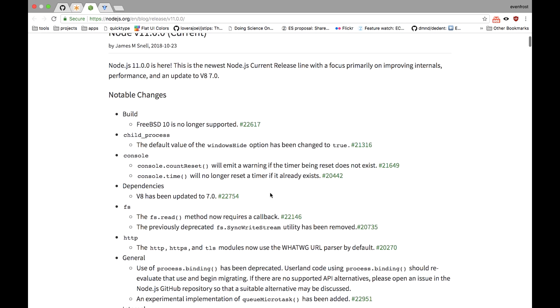There are a few breaking changes, for example, fs-read method now requires a callback and also there is a pretty decent v8 major release version 7